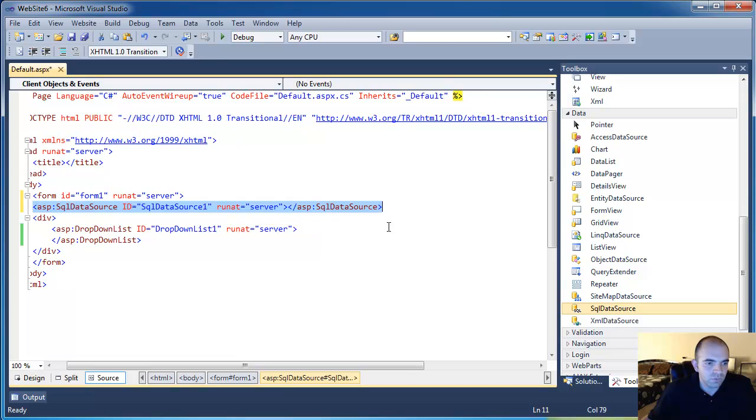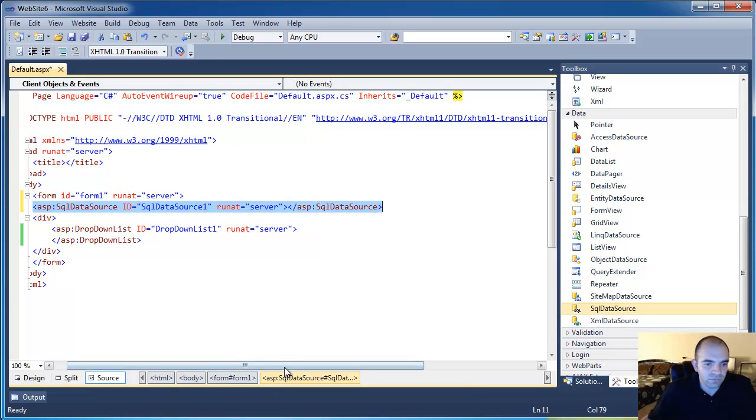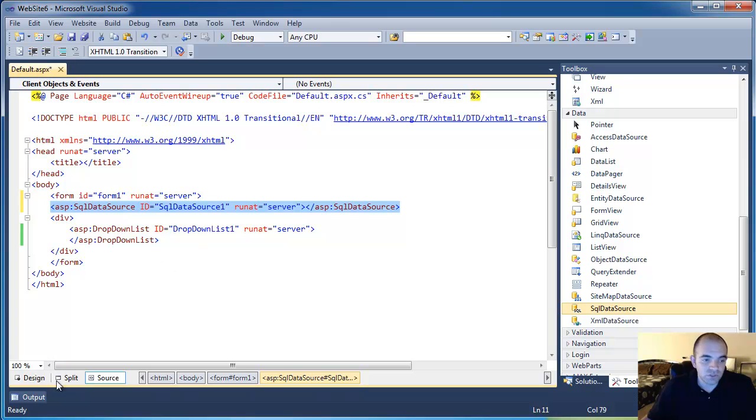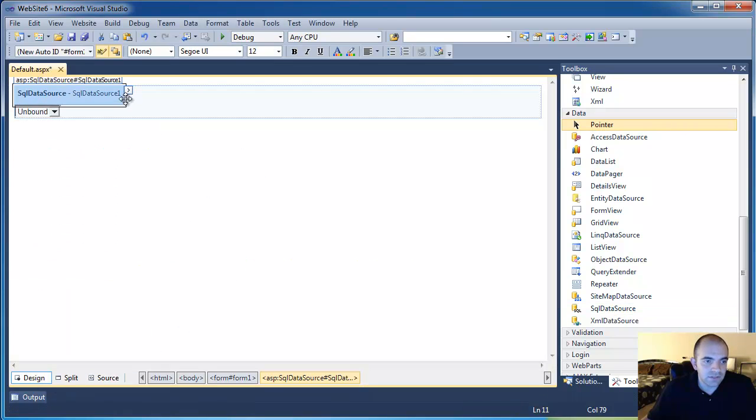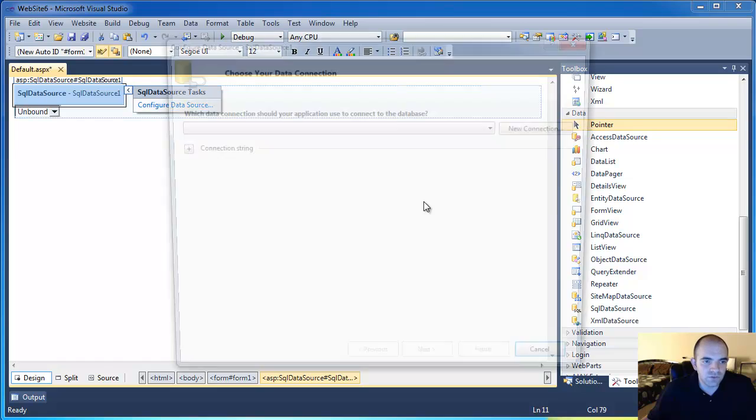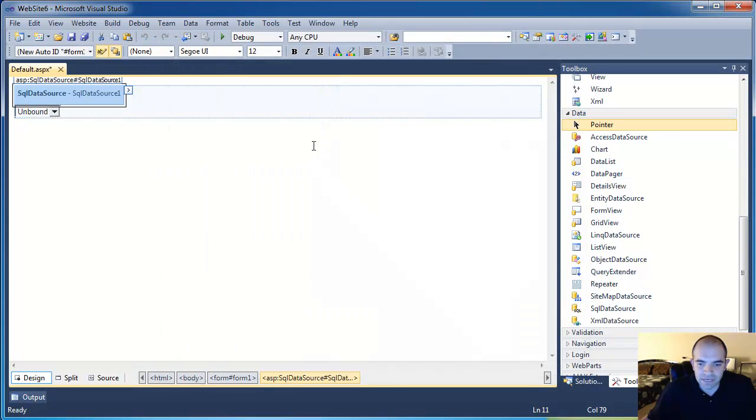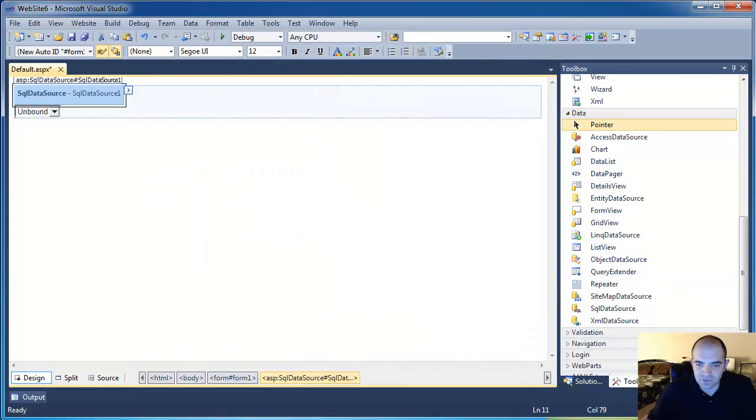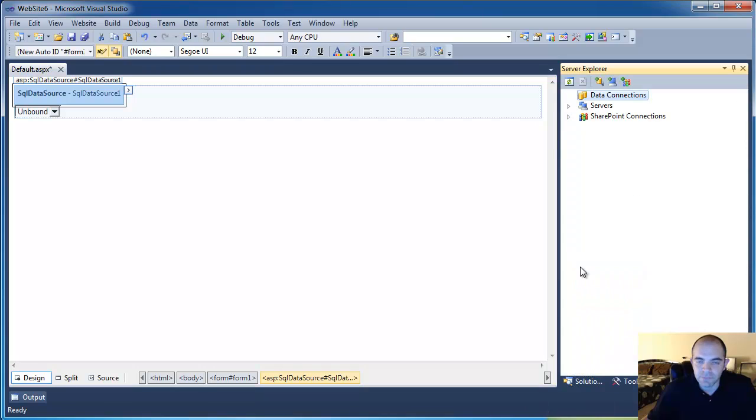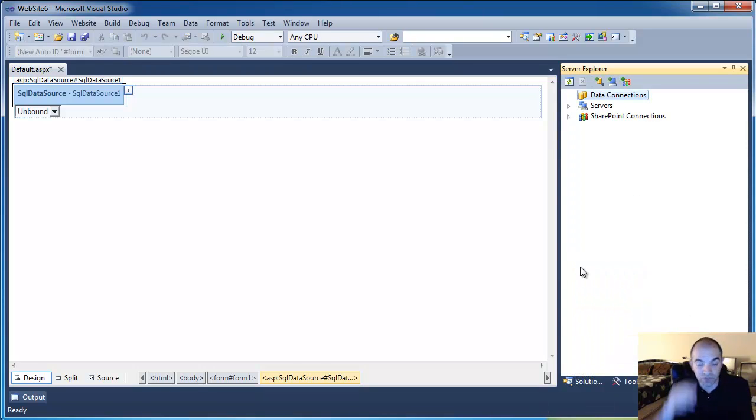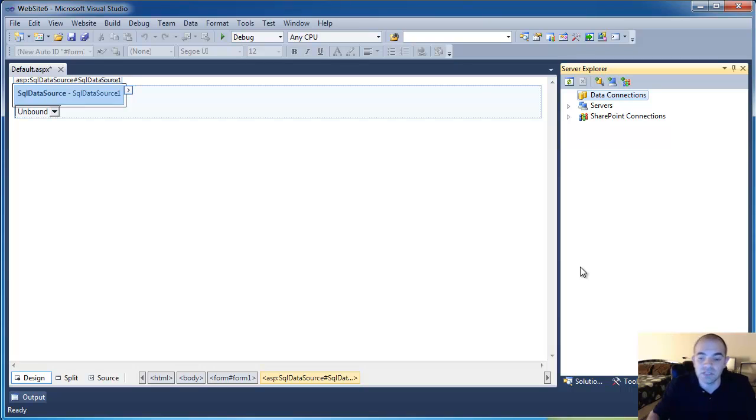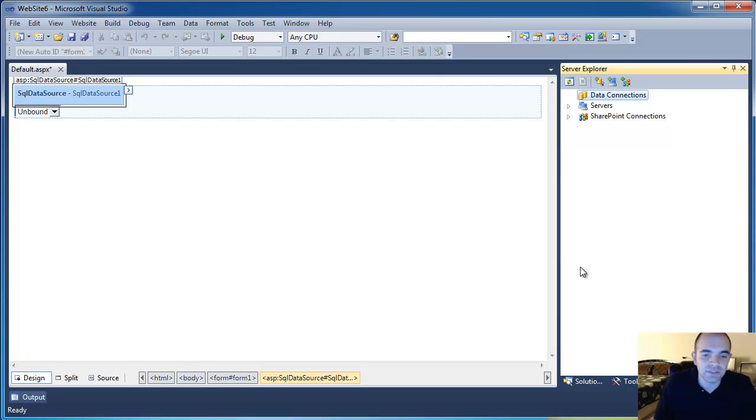I'm going to put it right inside the form. And now I'm going to use the wizard to create the data source, to configure the data source. Configure data source. Of course, I don't have anything yet. So Visual Studio ships with the SQL Server Express. I actually don't have SQL in this machine, but I'm going to use the Express version inside Visual Studio.